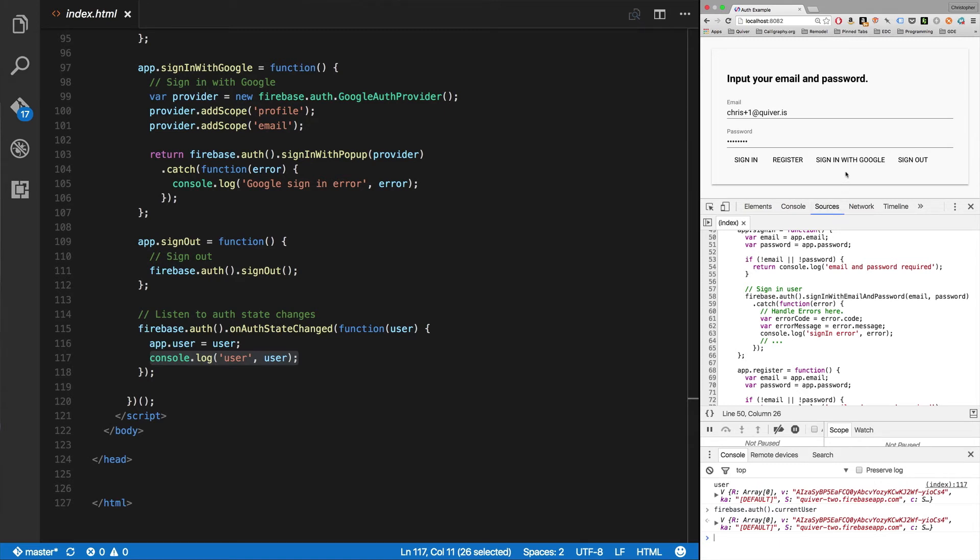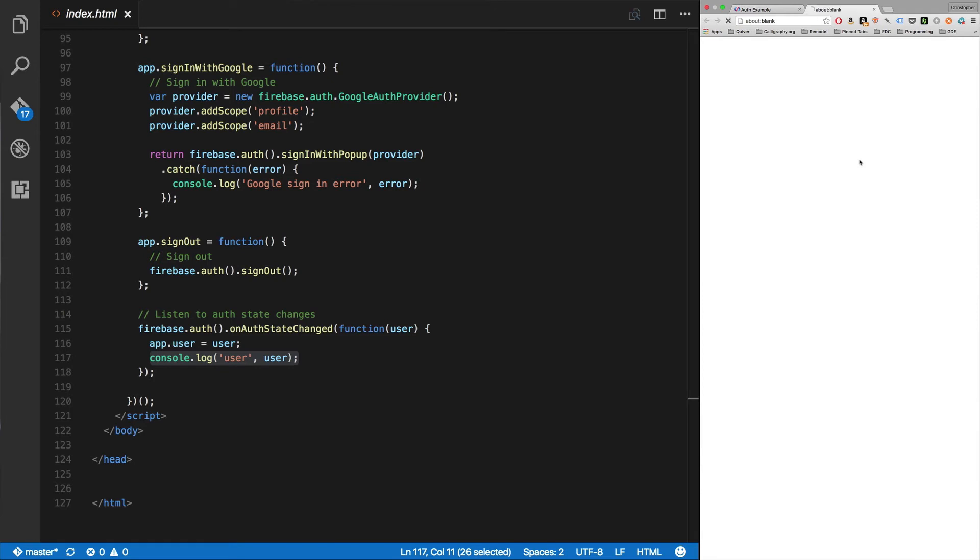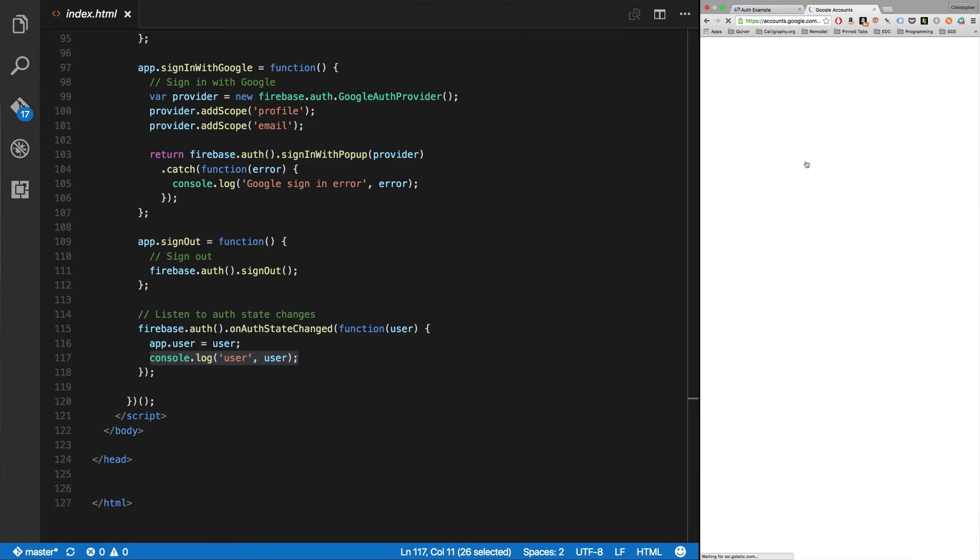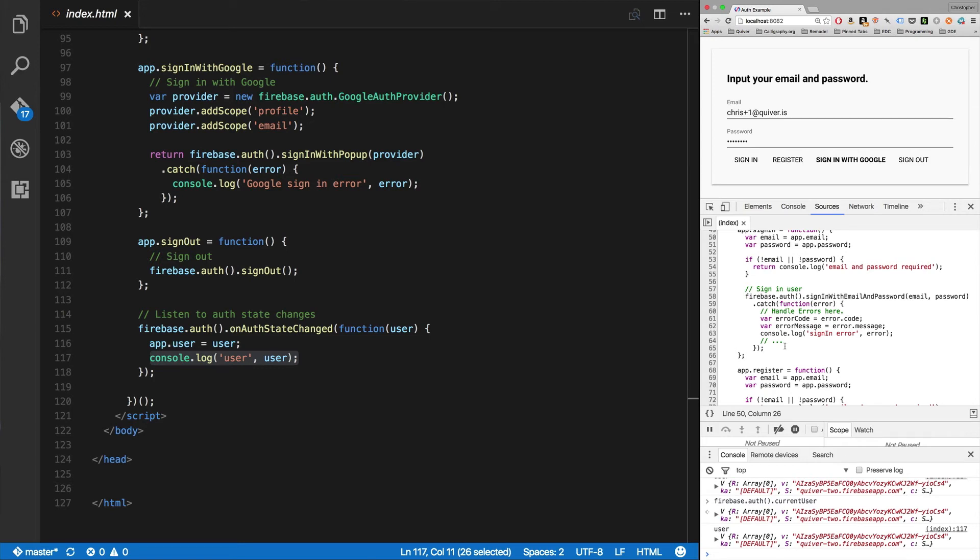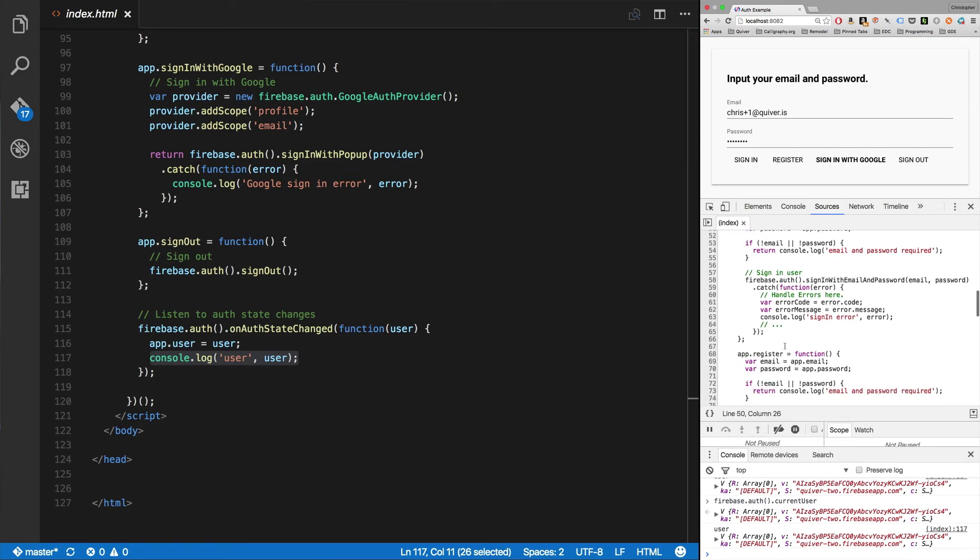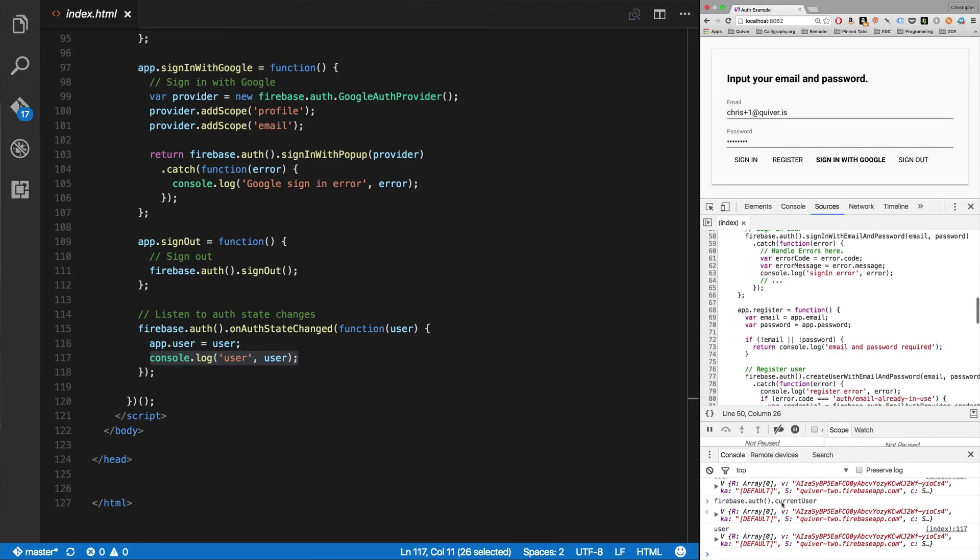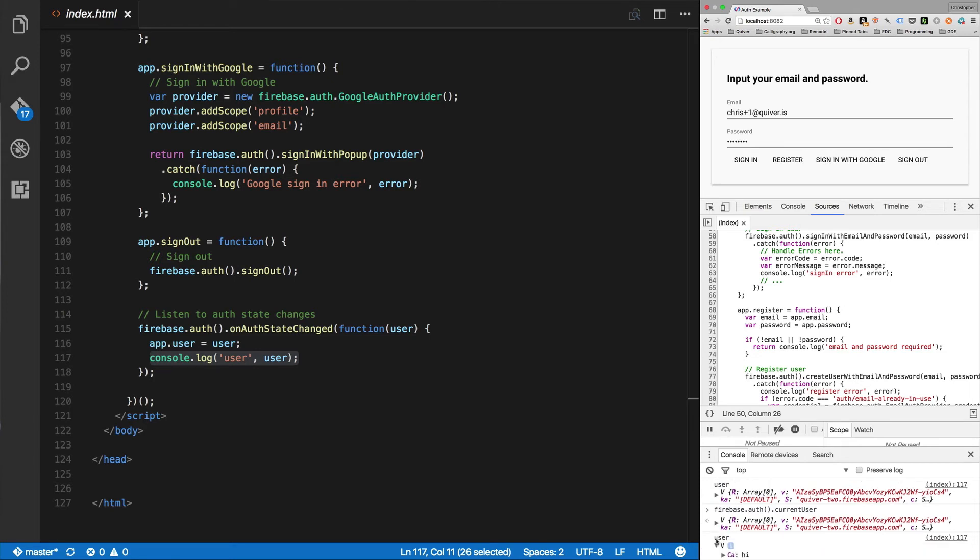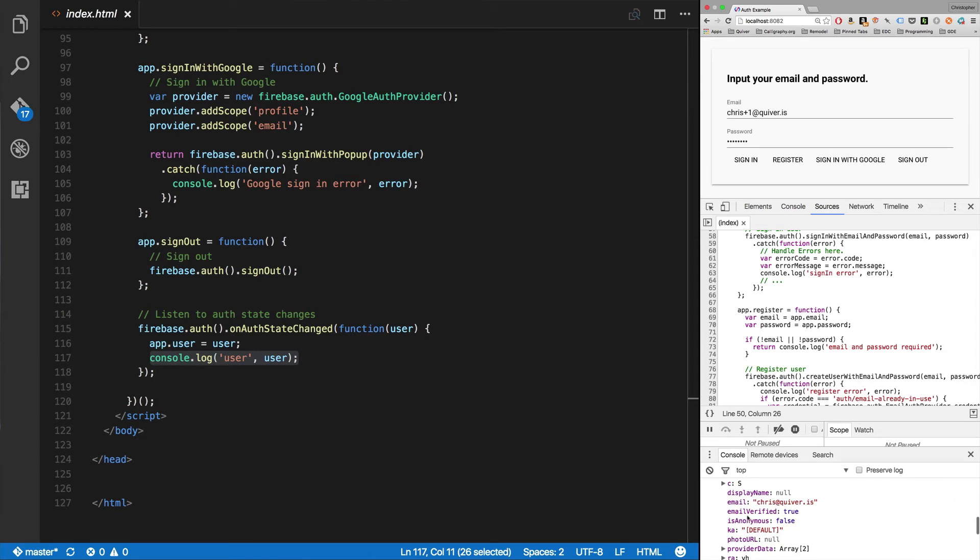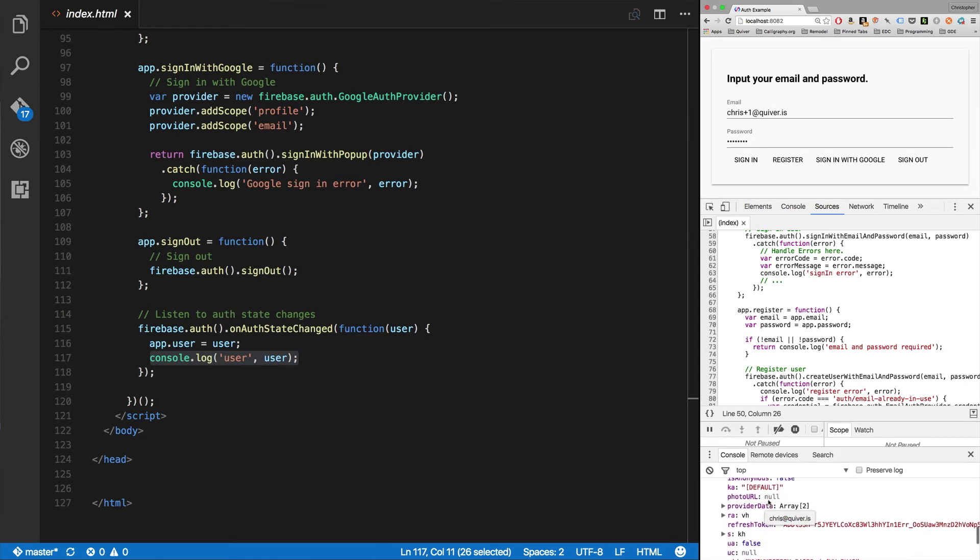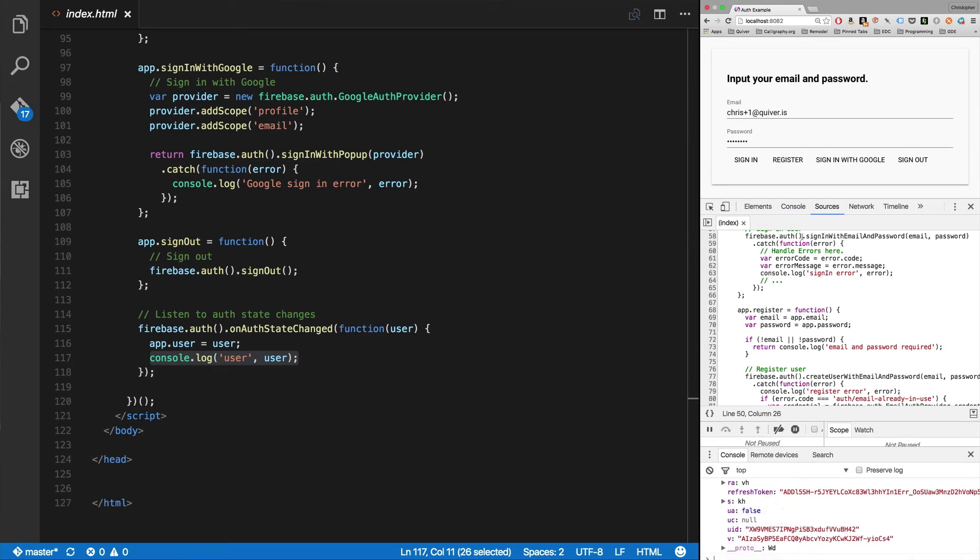Now let's say I want to sign in with Google. We've got lots of Google accounts sitting around here. Let's just sign in with this one. There we go. So now I've got a linked, it linked automatically. I've got a linked user account. You'll notice I've got all this data here, and the email is chris@quiver.is that I signed in with. There we go.